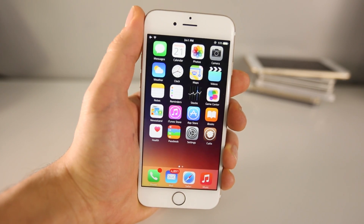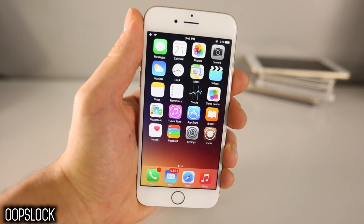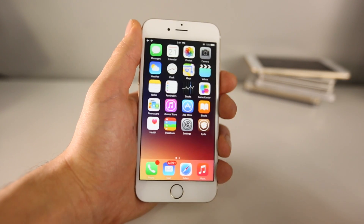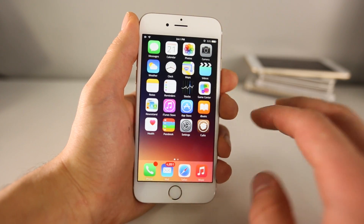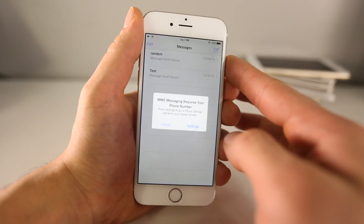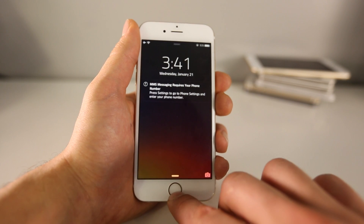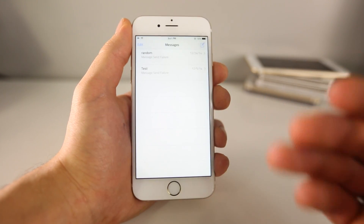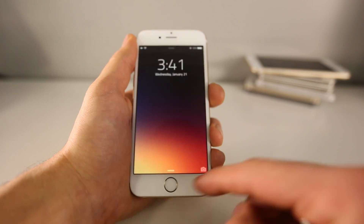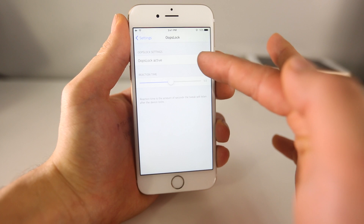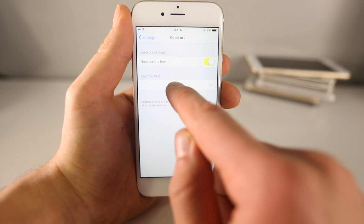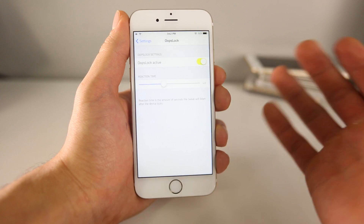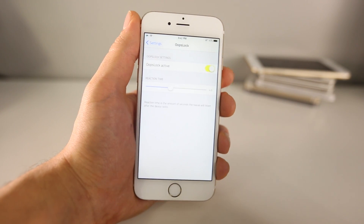Here's a tweak you might love: it's called Oops Lock. If you lock your device and then realize you still need to do something, just press the home button and it'll log you in, bypassing the password completely. I have mine set to five seconds. So say you're sending a text, you lock it, and immediately get a reply — just press the home button and it takes you straight in, bypassing the lock screen and saving you time. Inside the settings you can adjust the reaction time. This is a tweak that could save you a lot of time — that's Oops Lock for iOS 8.